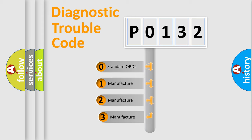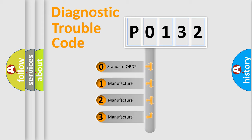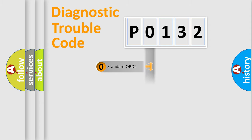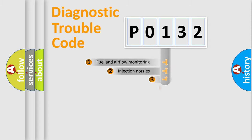If the second character is expressed as zero, it is a standardized error. In the case of numbers 1, 2, or 3, it is a manufacturer-specific error.